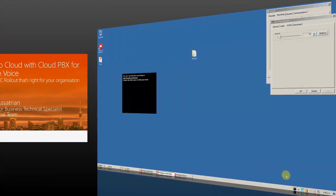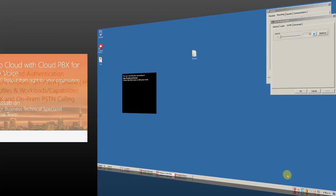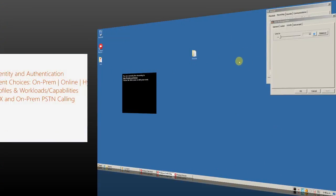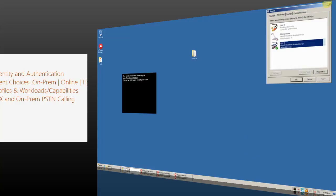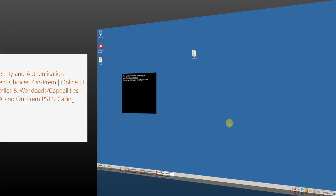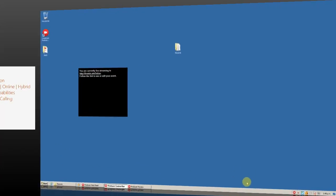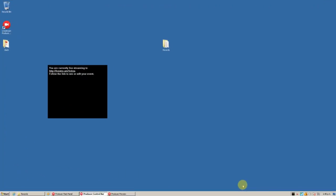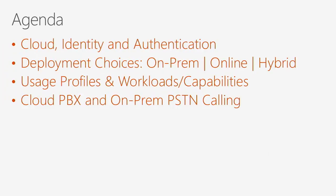The agenda for today: we'll talk about Cloud, we'll talk about identity, we'll talk about authentication, we'll touch some of the deployment choices you currently use — 2013, Skype for Business, Skype for Business Online — and we'll try to cover as much as we can Cloud PBX with PSTN calling.